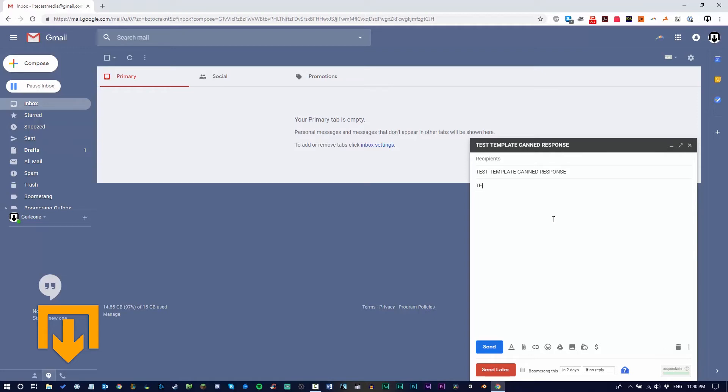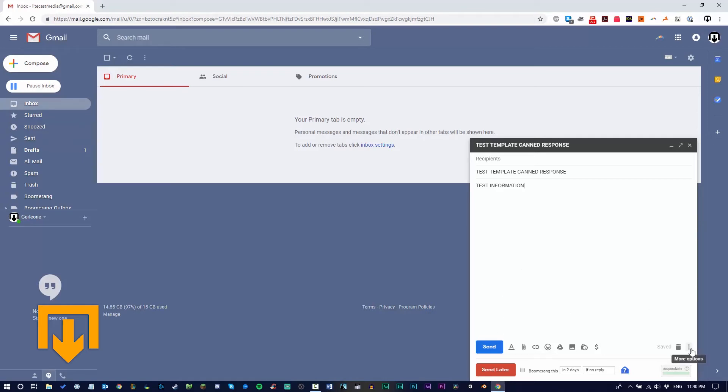Add your test information. Now, instead of clicking send, navigate to the bottom right corner and click more options.